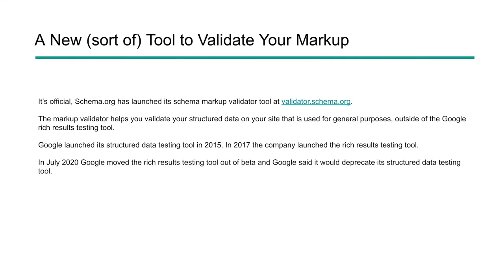We have a new tool, kind of. Not 100% new, but it is now officially moved over to Schema.org and you can find it at validator.schema.org. This is a markup validator that helps us validate our structured data. It's going to be used for mostly general purposes and it's outside of the Rich Results Testing Tool.